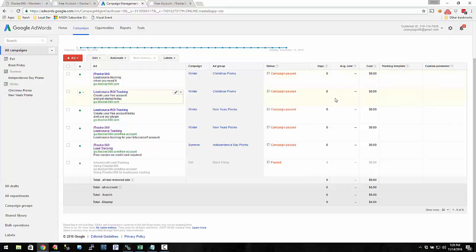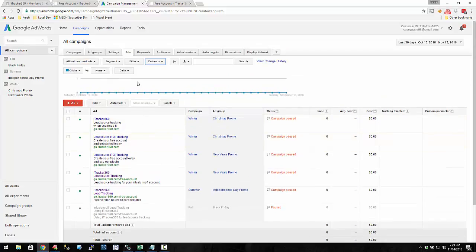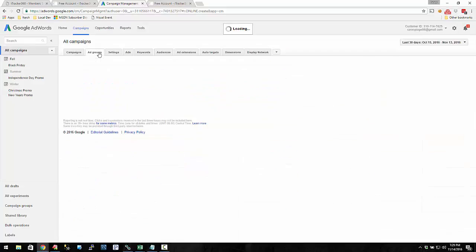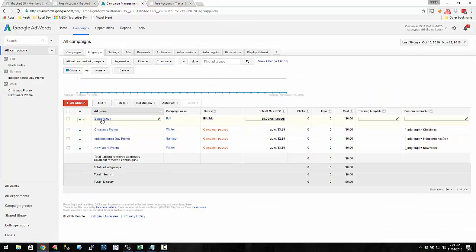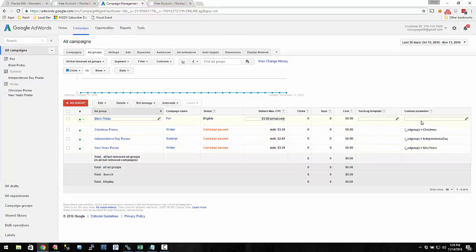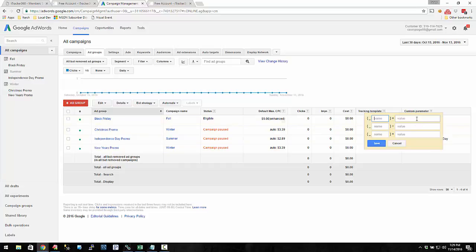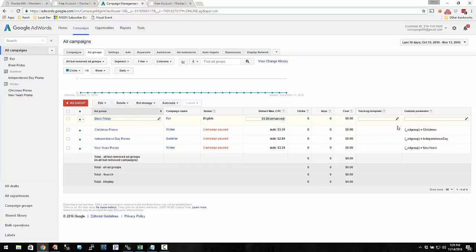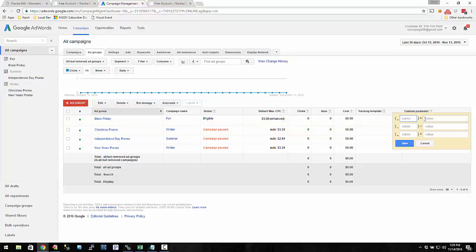I don't want any of my ads using a template at the ad level. So let's go up to the ad group. I'm going to click ad groups — I have these four different campaigns, and the Black Friday campaign I created earlier. I don't have tracking templates at the campaign level either. So at the ad group level, I'm going to create a custom parameter called underscore ad group.